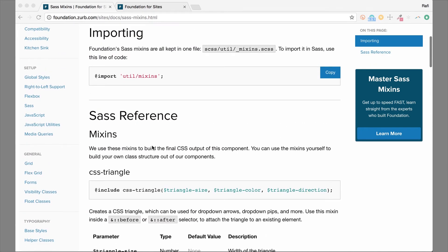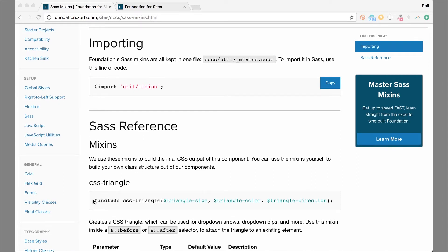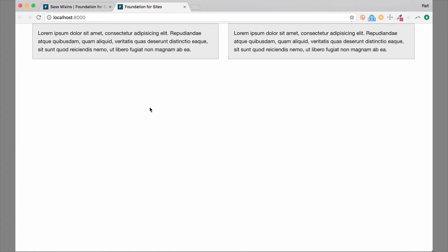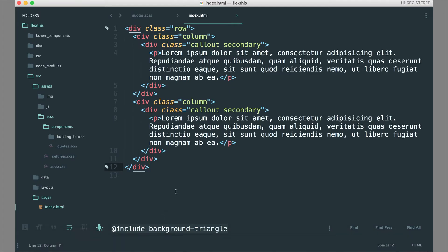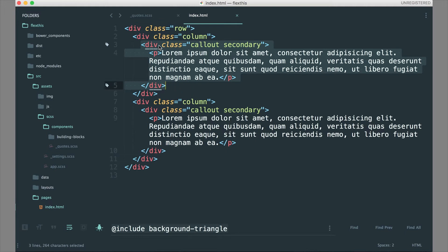First, let's take a look at the CSS triangle. I'll copy this code and hop over to our example. I have two callouts here that I intend to use as quote containers — they're going to have quotes in them and then a little triangle pointer down to an avatar. So let's create that triangle pointer on these callouts. If I hop over to my code, you can see we have just a basic set of two columns with callouts inside. We're going to attach these to the callout class, so let's hop over to our Sass.